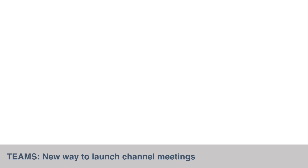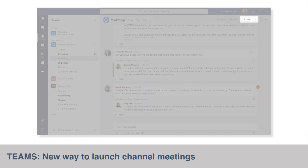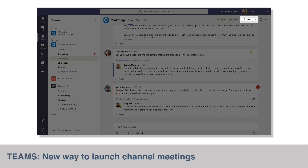So far the Meet Now button in Channel Post has been tucked away in the toolbar at the bottom of the post window. Starting from late April we'll see a Meet button in the Channel header at the top right corner, making it easier for us to start a meeting in a channel.